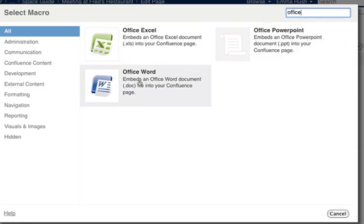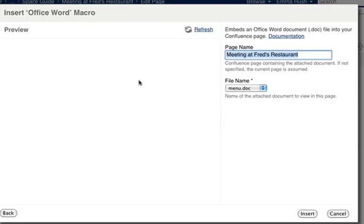Choose the Office Word document. In the drop-down menu, you'll see all of the documents that have been added or attached to this page. From the drop-down, select the document that you want to embed.